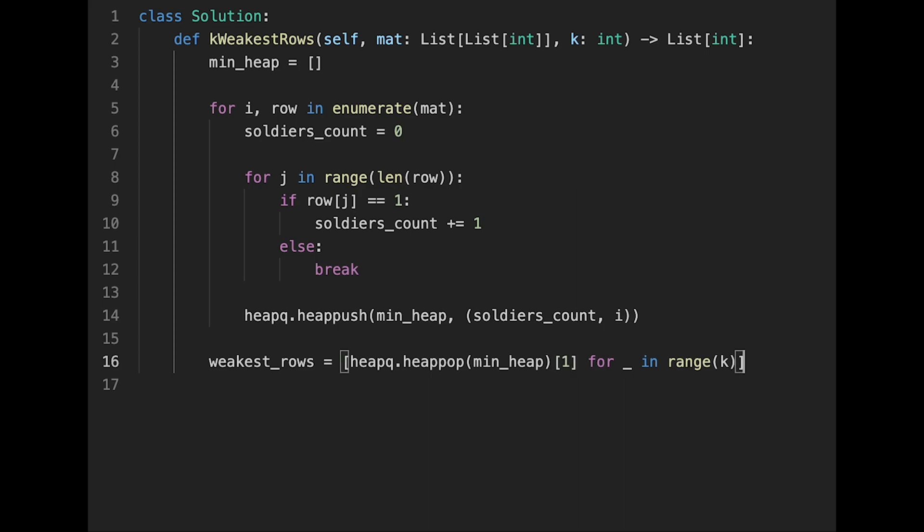Yeah, actually, that's it. After that, just return weakest_rows.